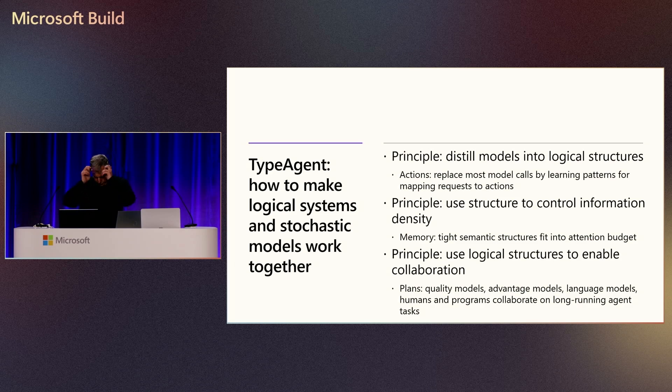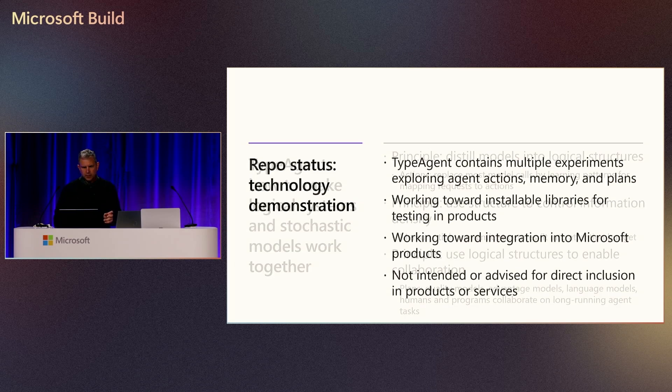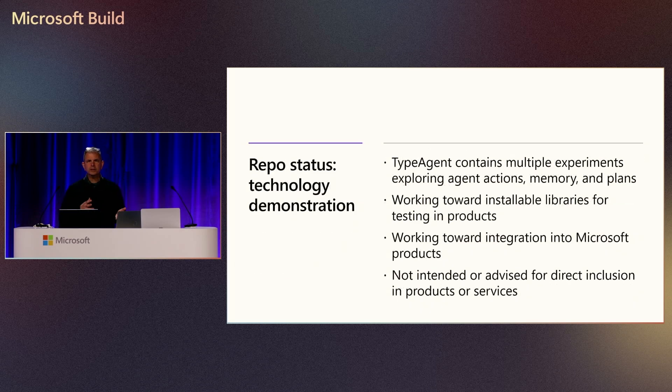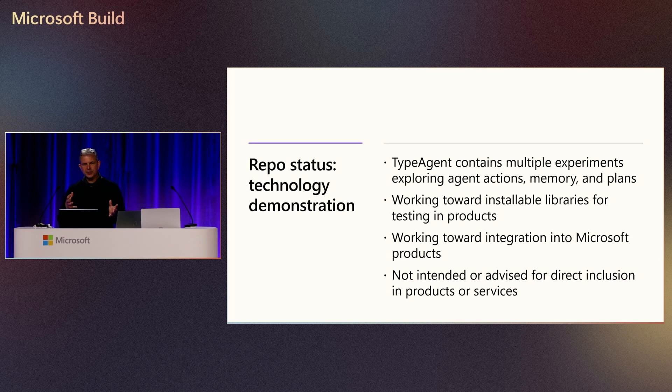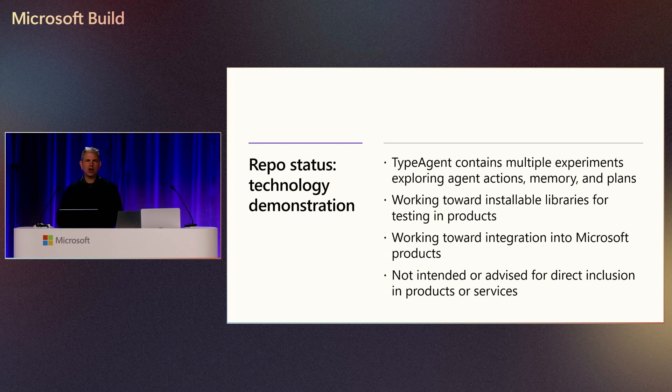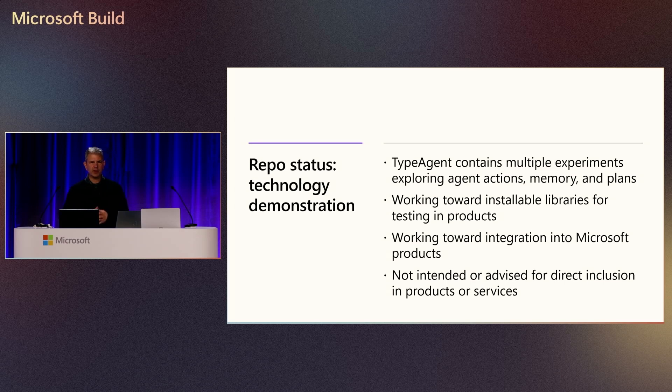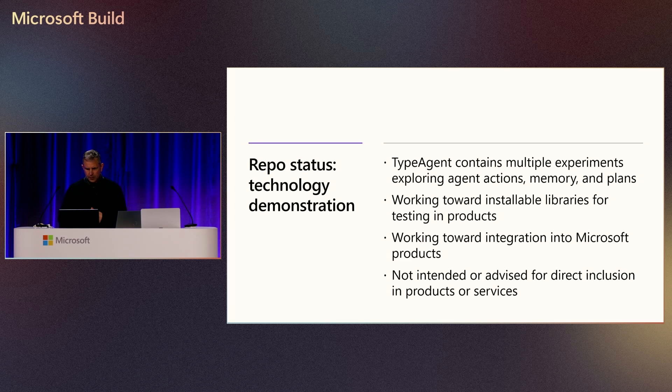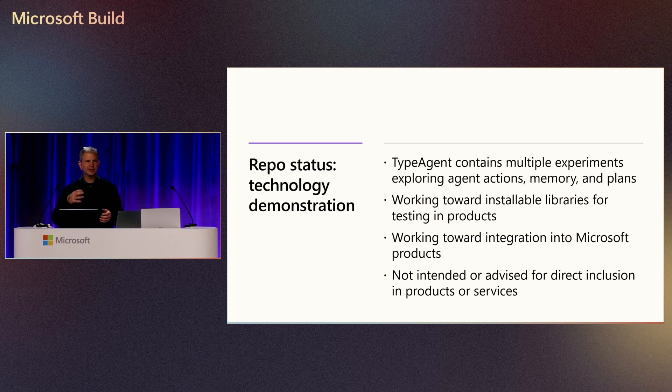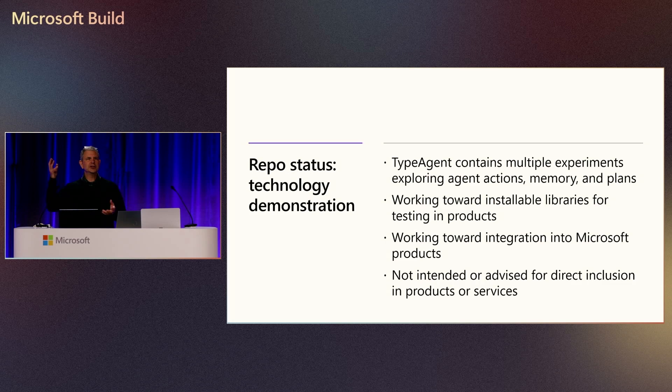One little mention before we show the demos: the repo status is technology demonstration. It contains a lot of experience exploring how to do agent actions, memory, and plans. We're working toward installable libraries. We're working toward integration with Microsoft products. We don't have any announcements about that today. And they're definitely not intended or advised for inclusion in your products and services just yet. So don't go this evening and stick them in your production service code.